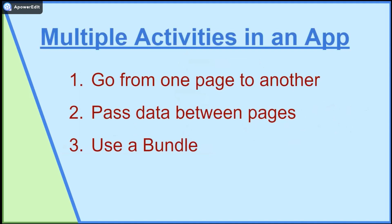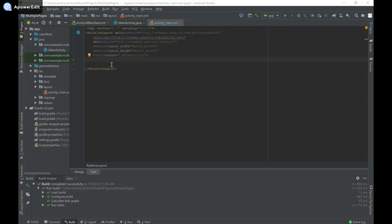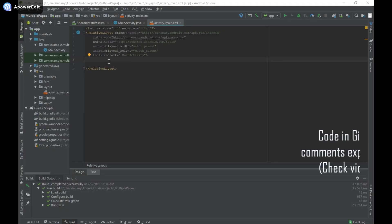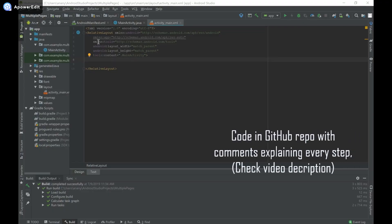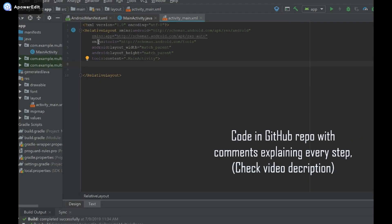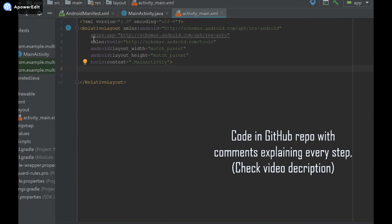I will show you how to travel between pages and send data from one page to another. I have a new Android Studio project, and I'm going to head over to activity_main.xml and change the constraint layout to a relative layout.